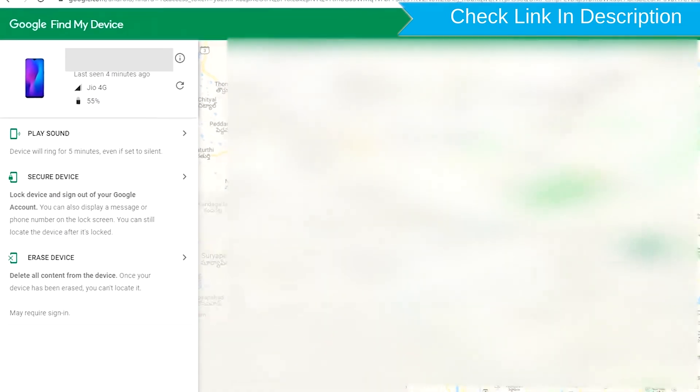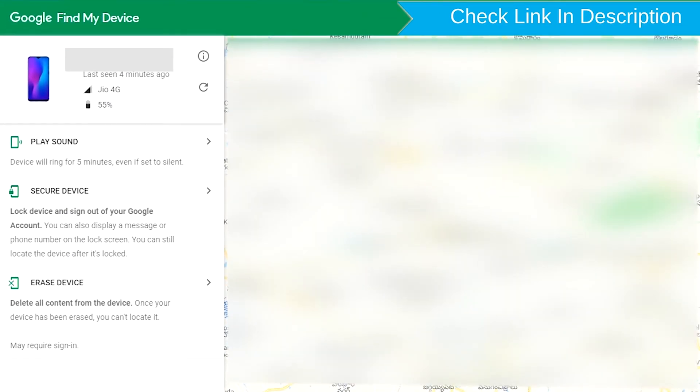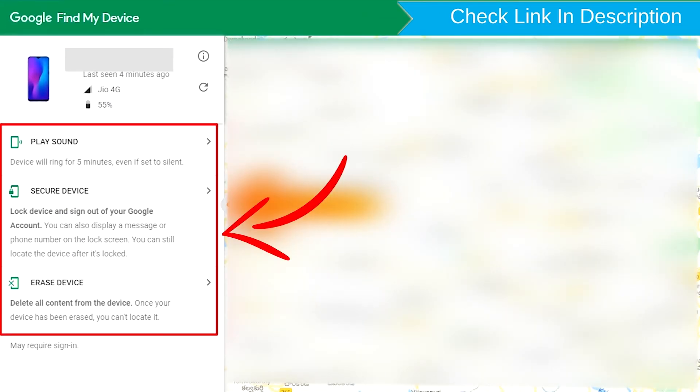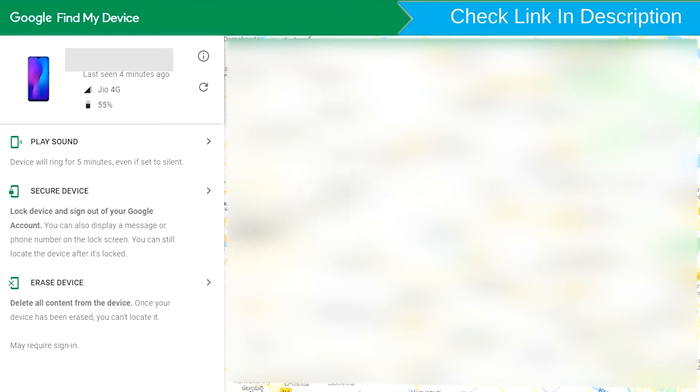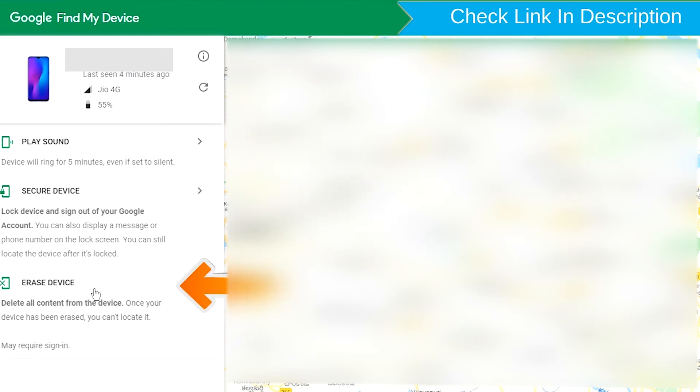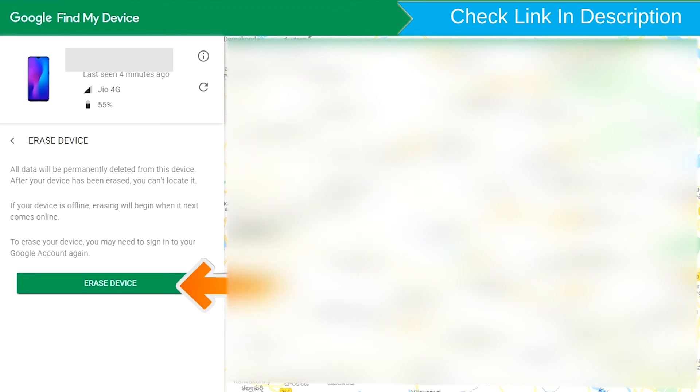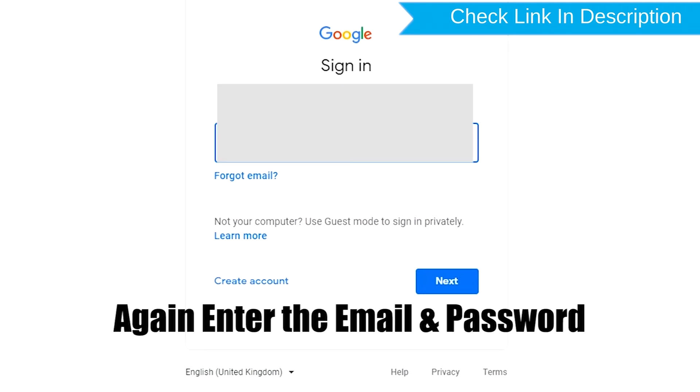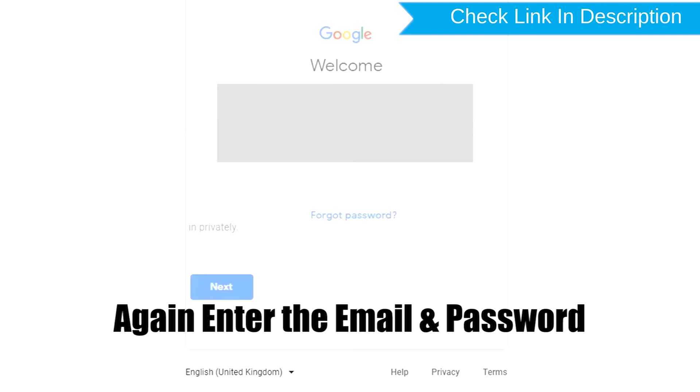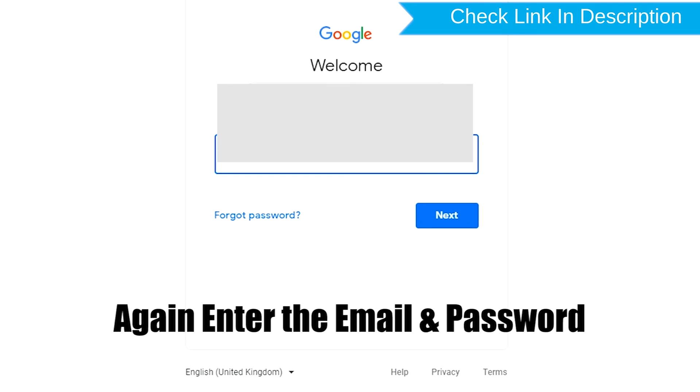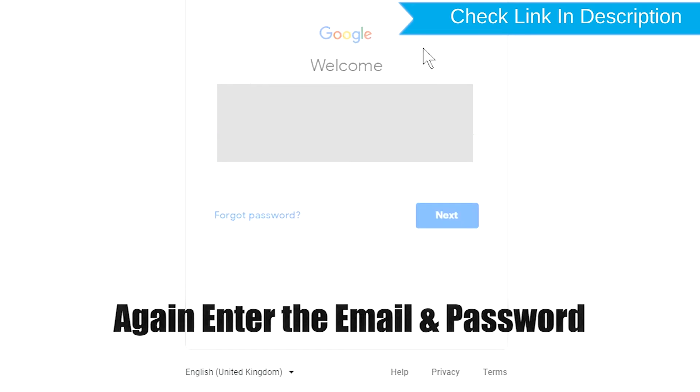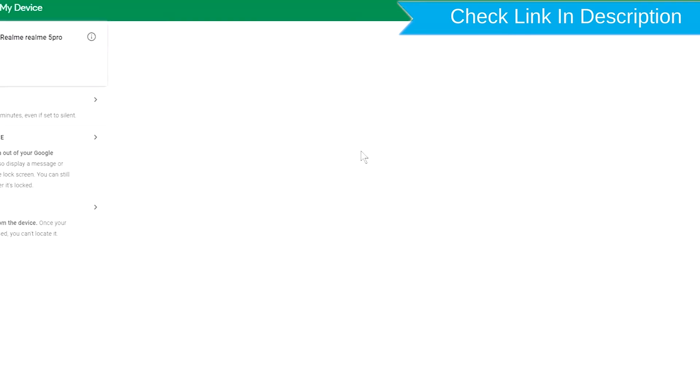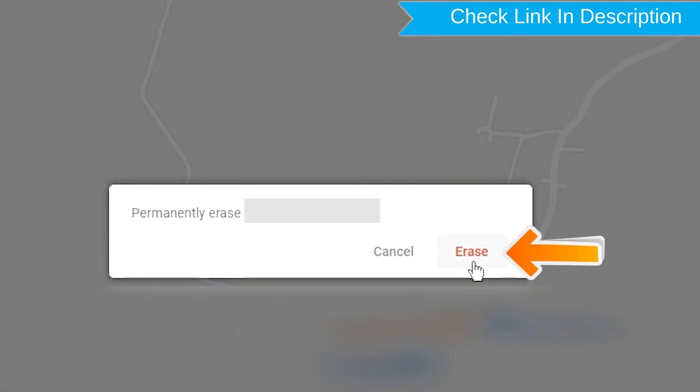After login, there will be 3 different options: Play Sound, Secure Device, and Erase Device. Now click on the Erase Device option. Again enter the email and password, then tap on the Erase Device option.